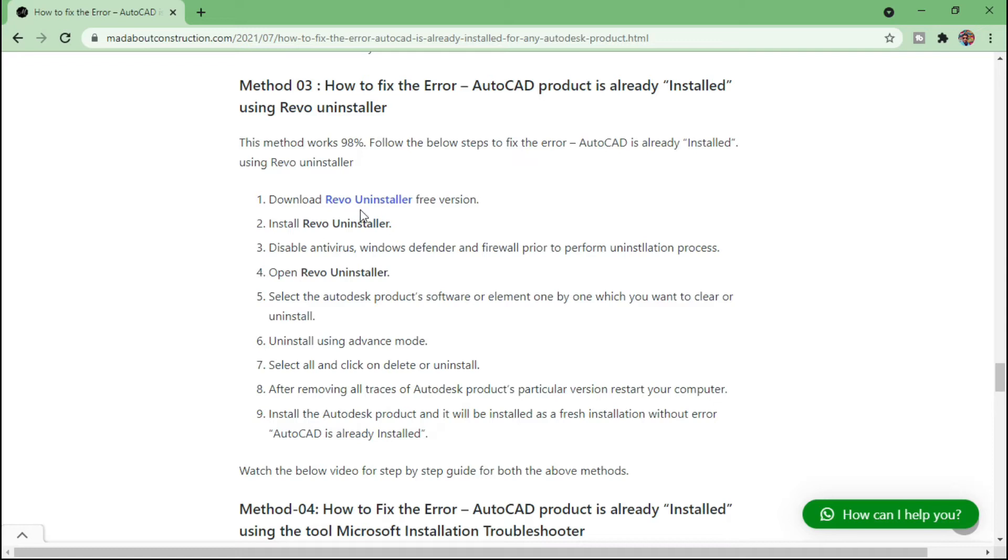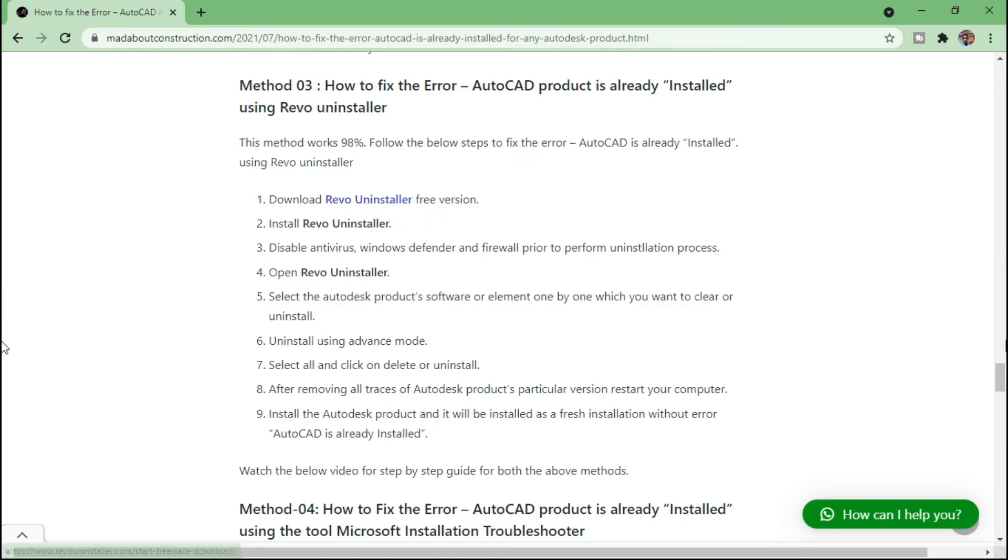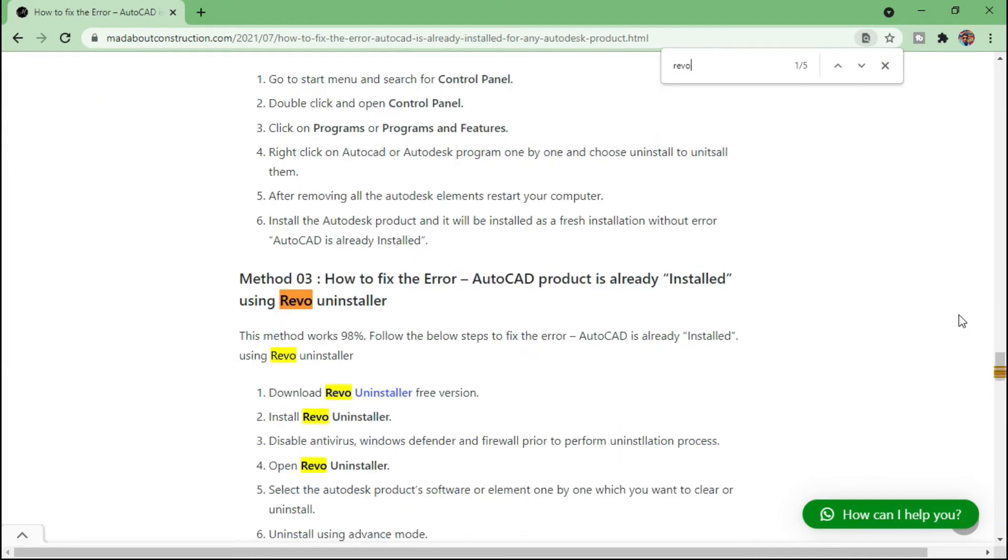So this is method number three, and here you can find Revo Uninstaller. This is the link you have to click. If you couldn't find link this way, then you can press Control F and search Revo Uninstaller.